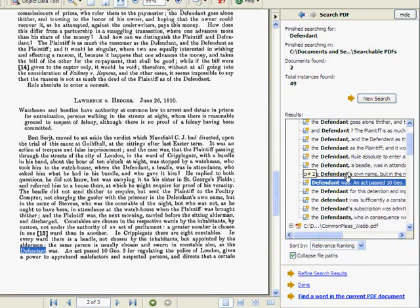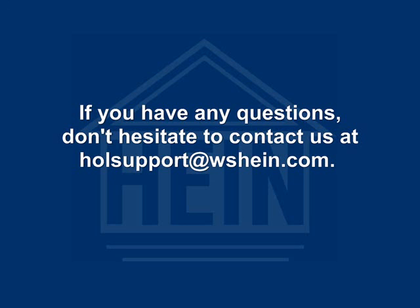That wraps up our preview of searchable PDFs in HeinOnline. If you have any questions, don't hesitate to contact us at HOLsupport at WSHein.com.